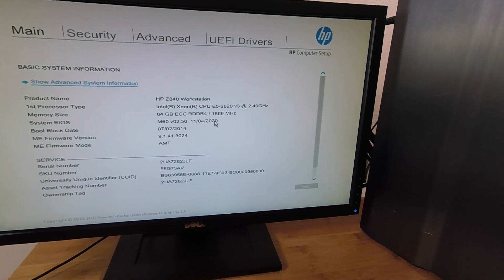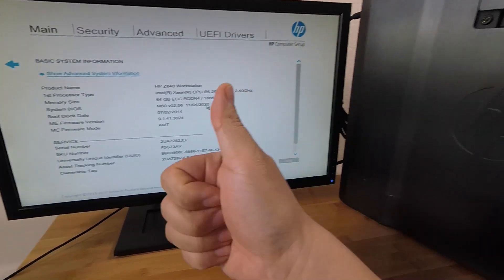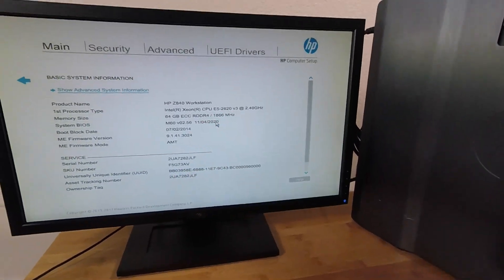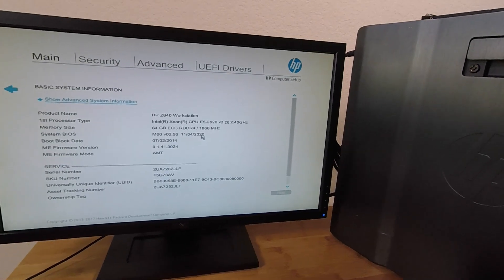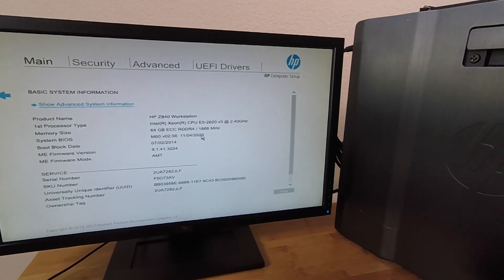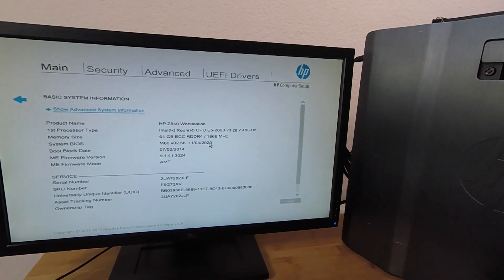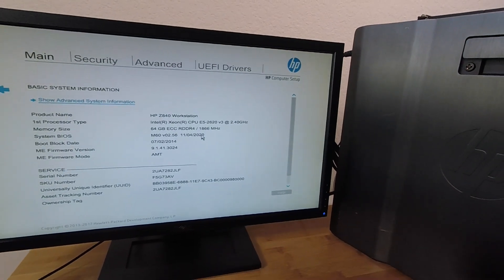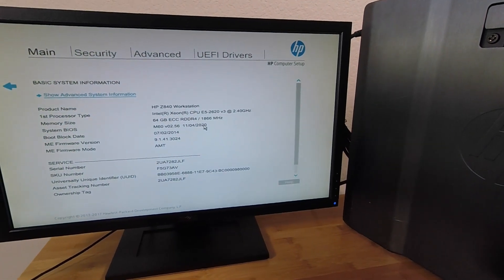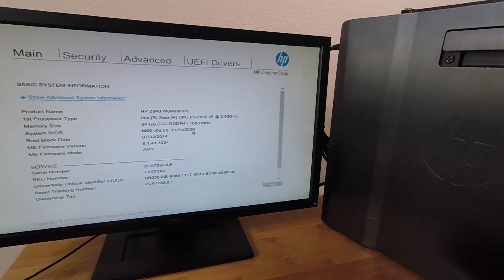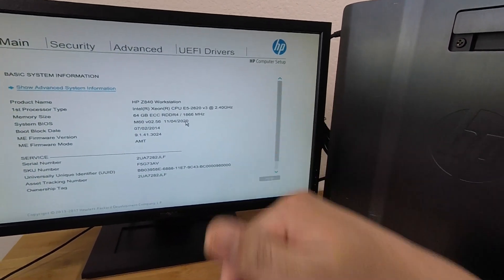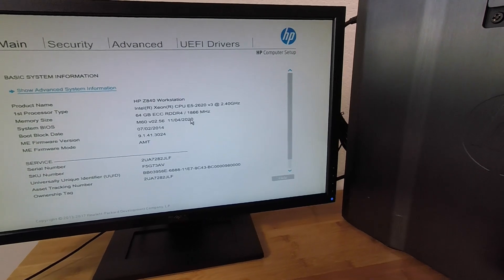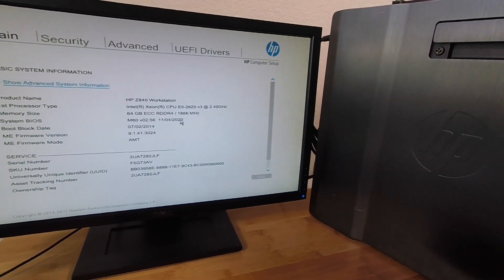All right, guys, so I hope you liked this video. If you did, make sure to give me that thumbs up. And if you like my channel, make sure to subscribe to see more videos from me. Also, if you want to support my channel, go check out my eBay store. I've got all sorts of server and workstation parts. And I'll leave a link to my store down in the video description below. All right, guys, thank you very much for watching and have a great day. Bye-bye.